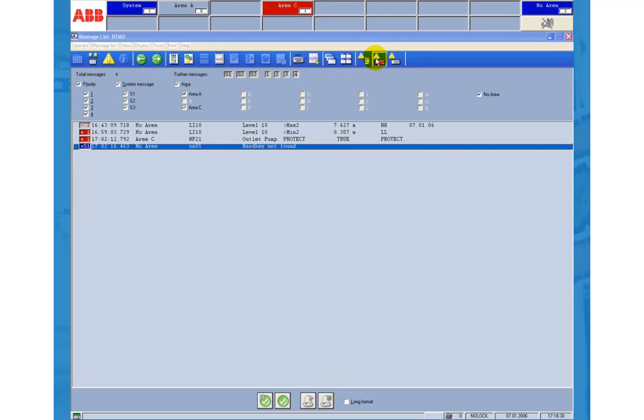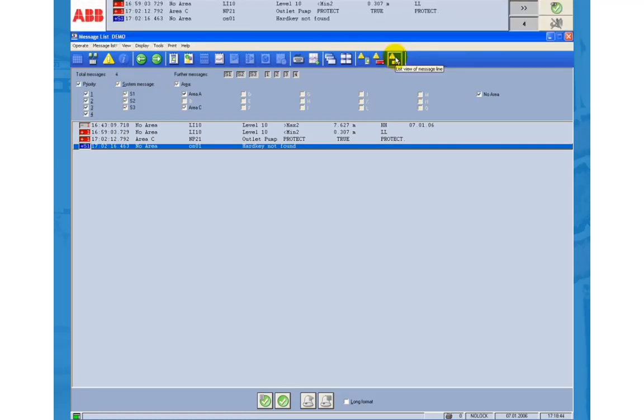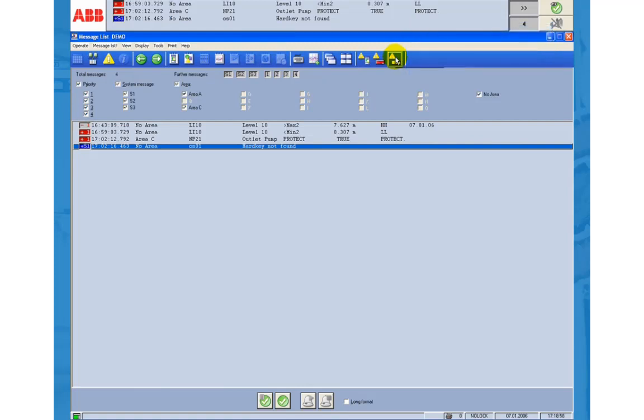But before we perform that let's have a look at the list presentation of the message line. It comes with a list of alarms and a lot of attributes similar to the message list.